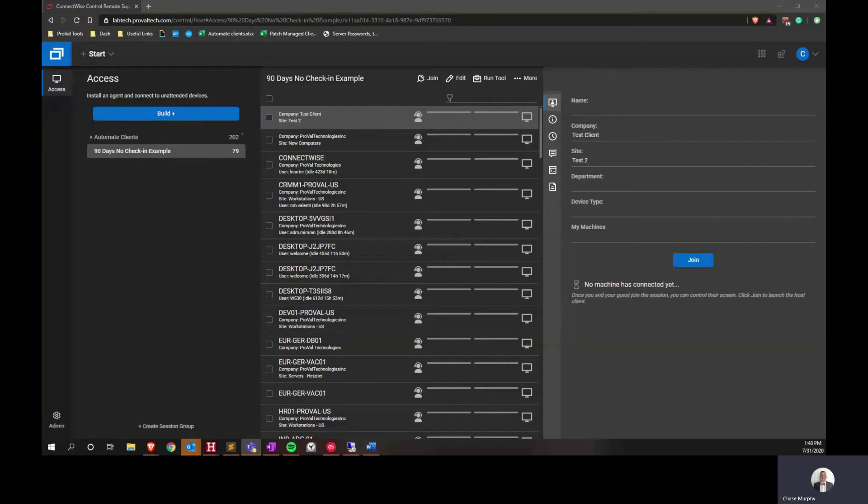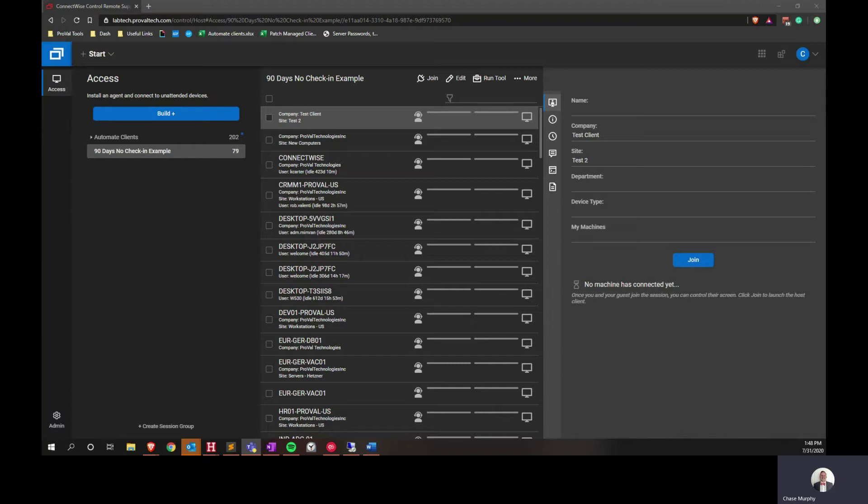My name is Chase Murphy, a Senior ConnectWise Consultant here at Proveltec, and today I'm going to show you an easy way to clean up old ConnectWise Control access sessions from your ConnectWise Control web portal.